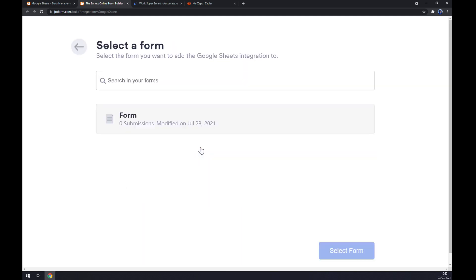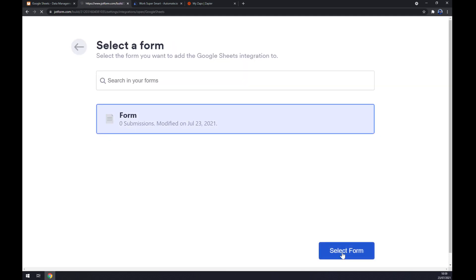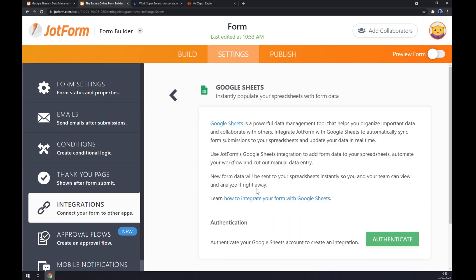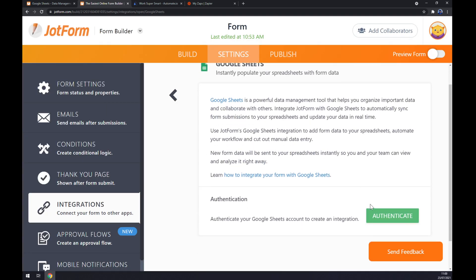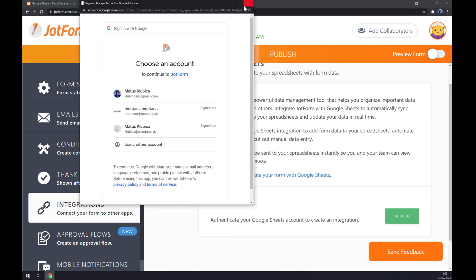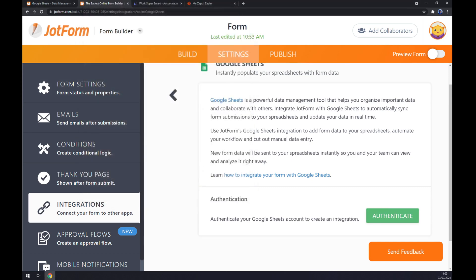Now we can select the form, that's the only form that we have, we select it. And now you just authenticate the Google Sheets. You pick the account and you are basically in.